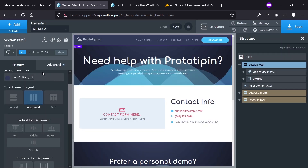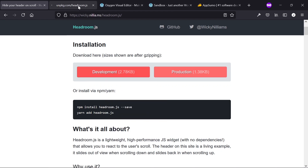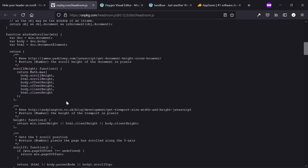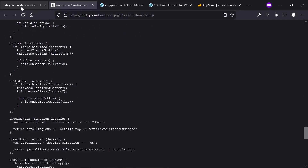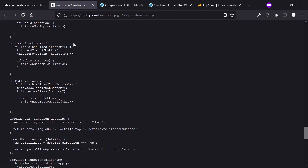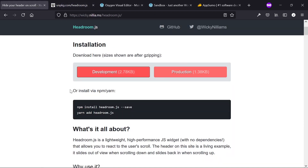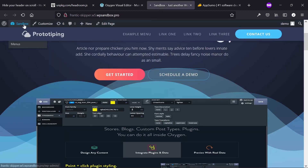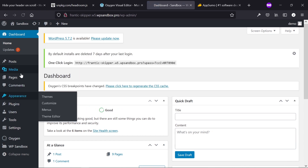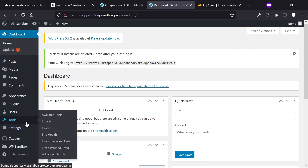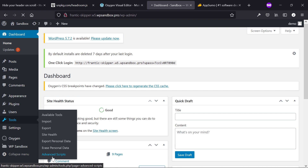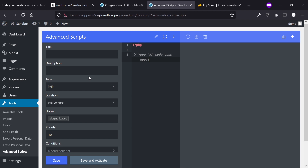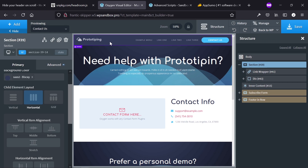Now the header is built. The next thing is to install headroom.js. There's a development version (unminified) and a production version (minified) — both are very small. When installing for production, use the minified version. This is a JavaScript library so there are many ways to install it. I'm going to use the Advanced Scripts plugin, which is linked in the description — it's a paid plugin similar to code snippets but with a ton of options, and one of my favorites for Oxygen.